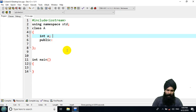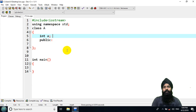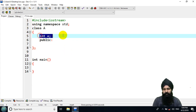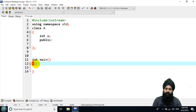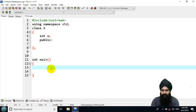Hello and welcome back viewers. In this video lecture we are going to cover type conversion. I have declared a class with one data member and a main function. Let's take an overview of what type conversion is.